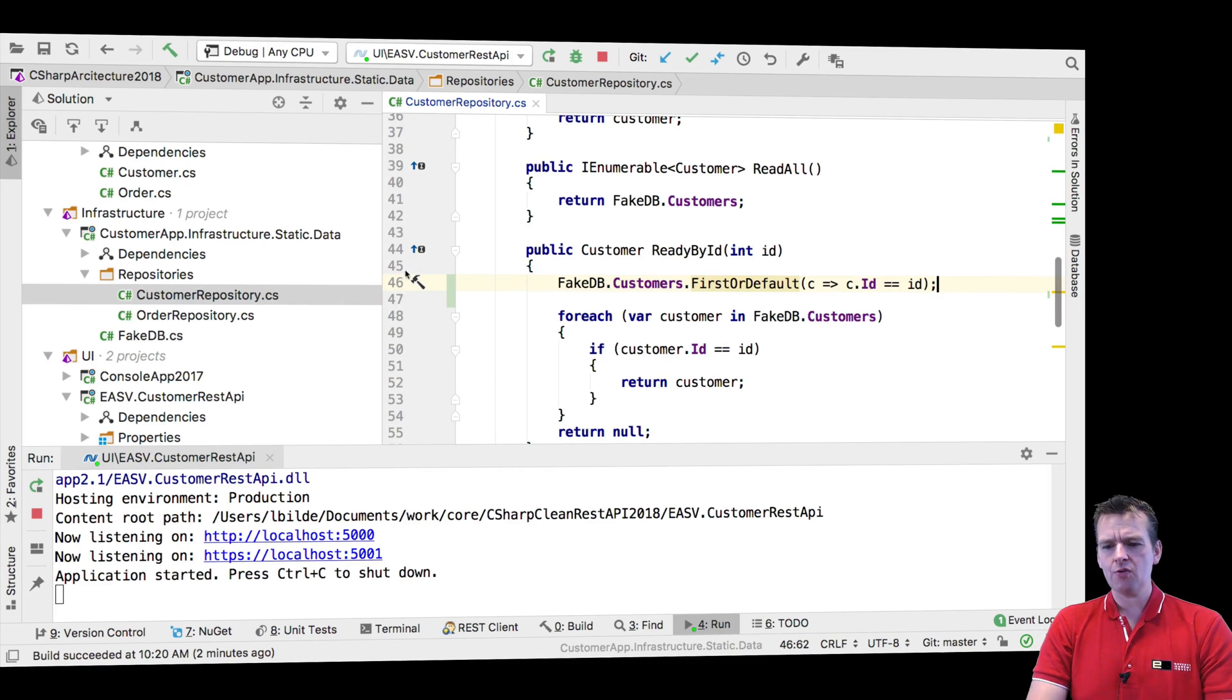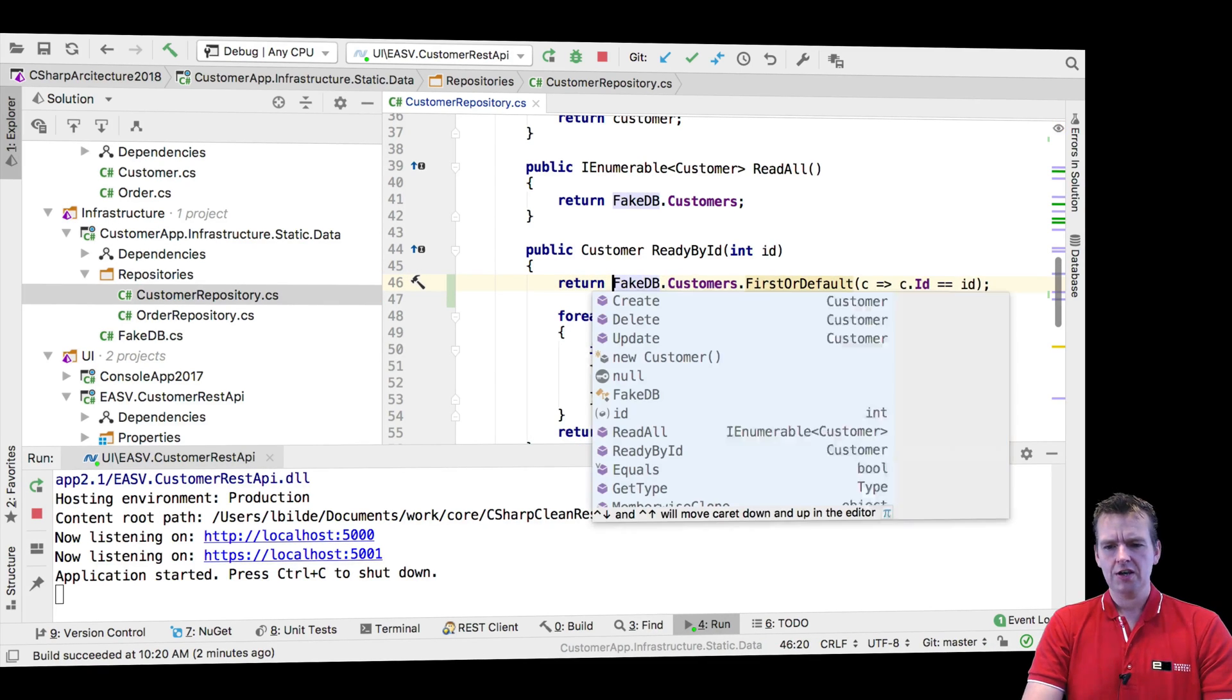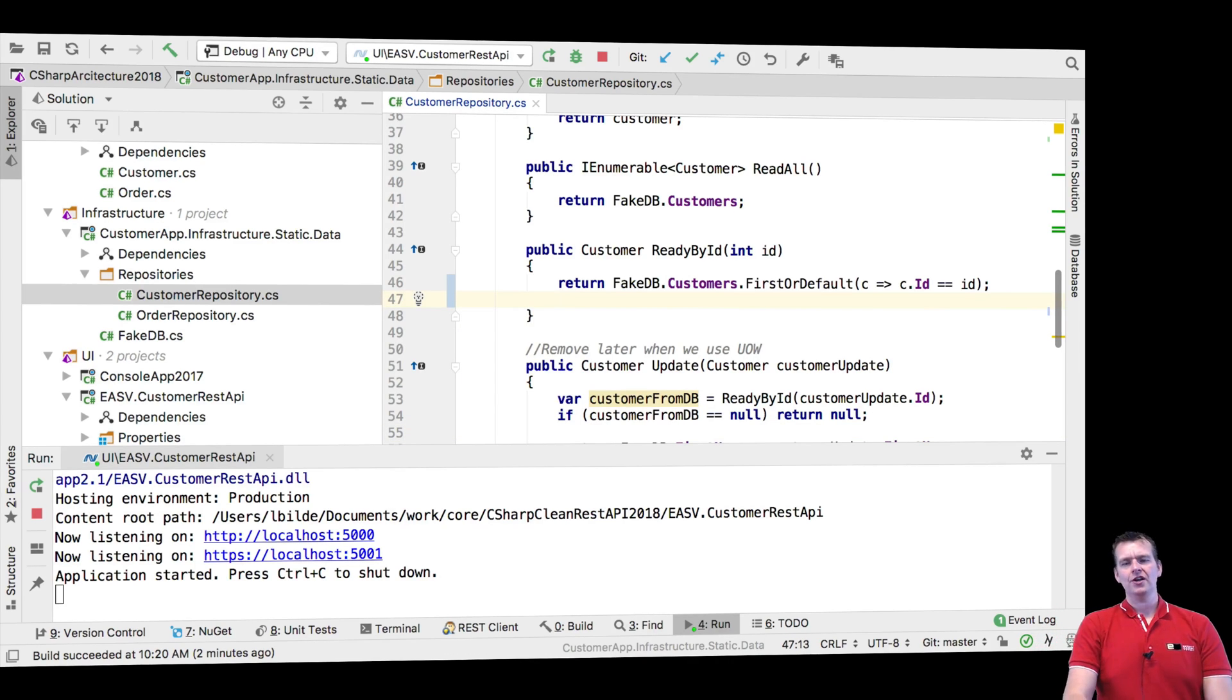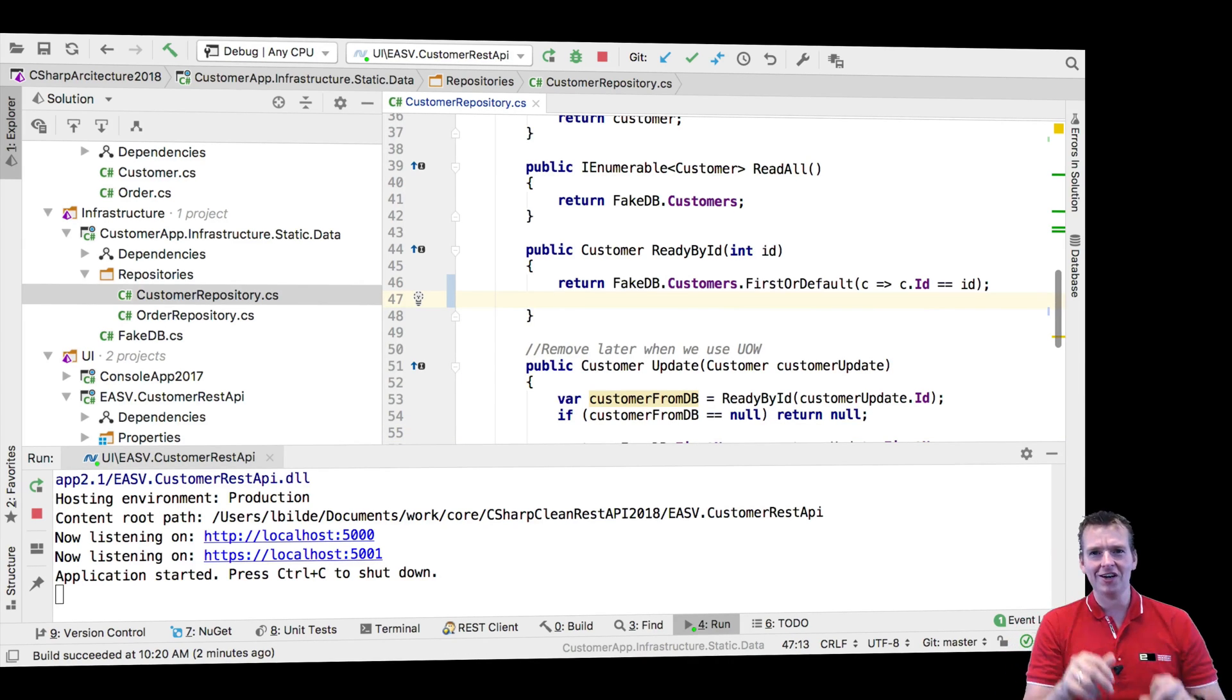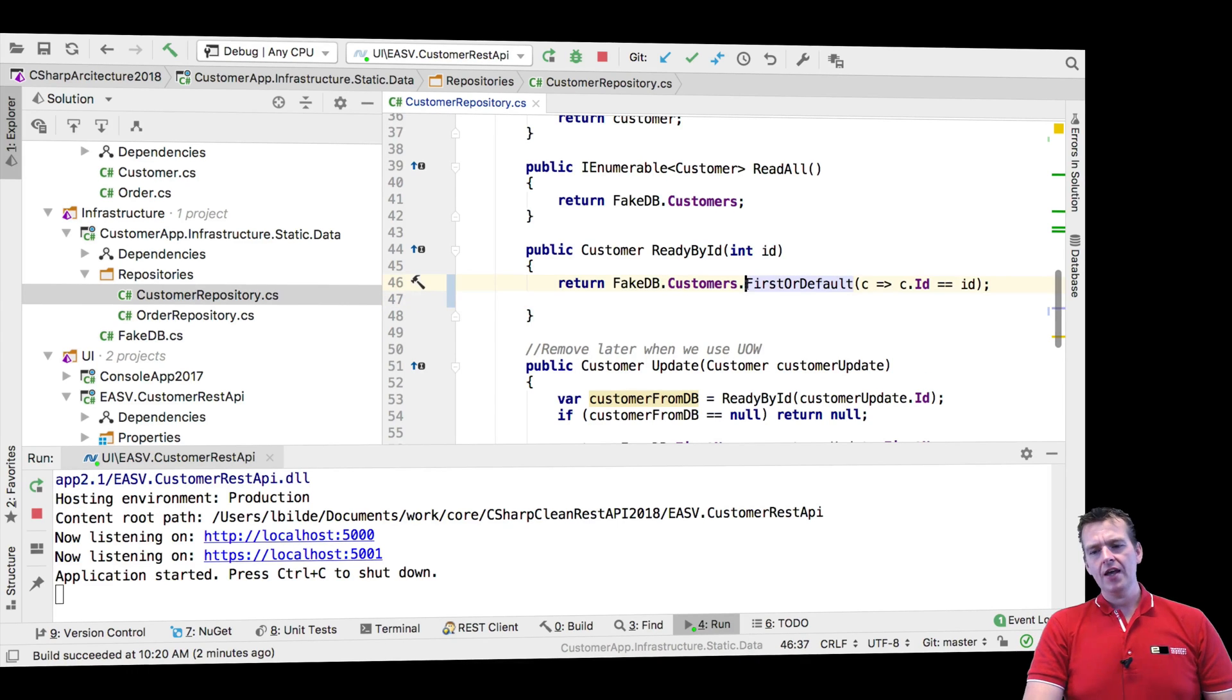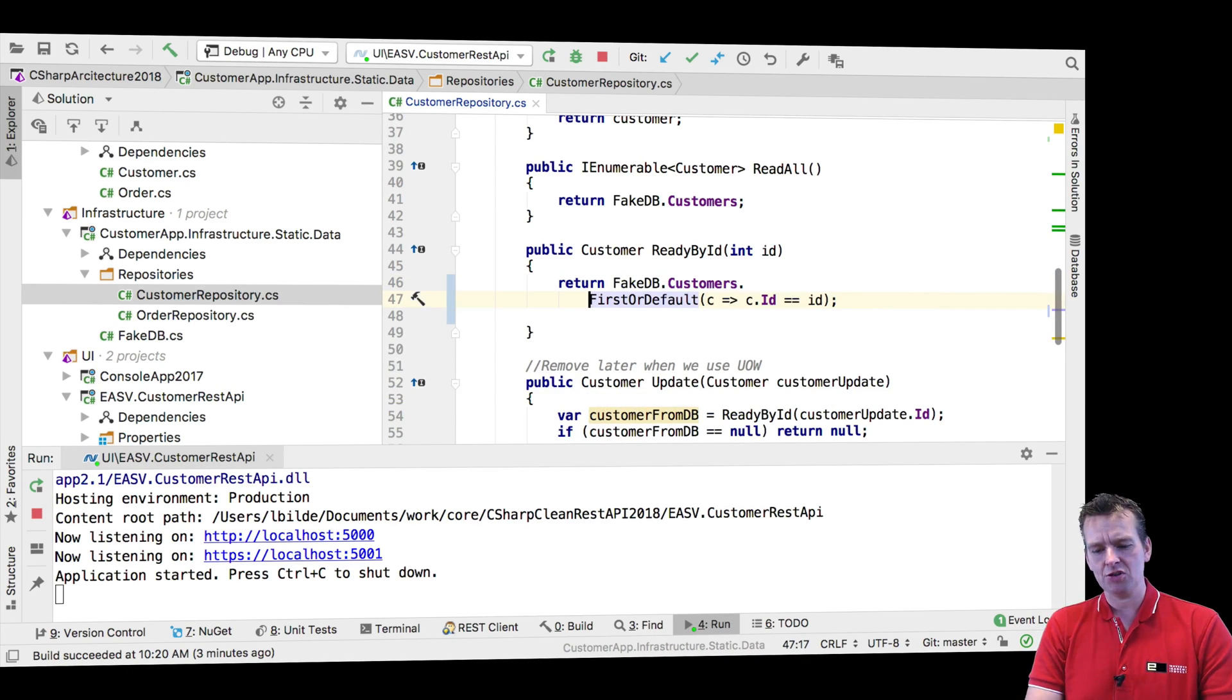So now we actually return the real customer right here. We still return the actual customer, the physical customer in memory. That's the one we're returning. We need to change that. You can actually use something called the select statement to do that.